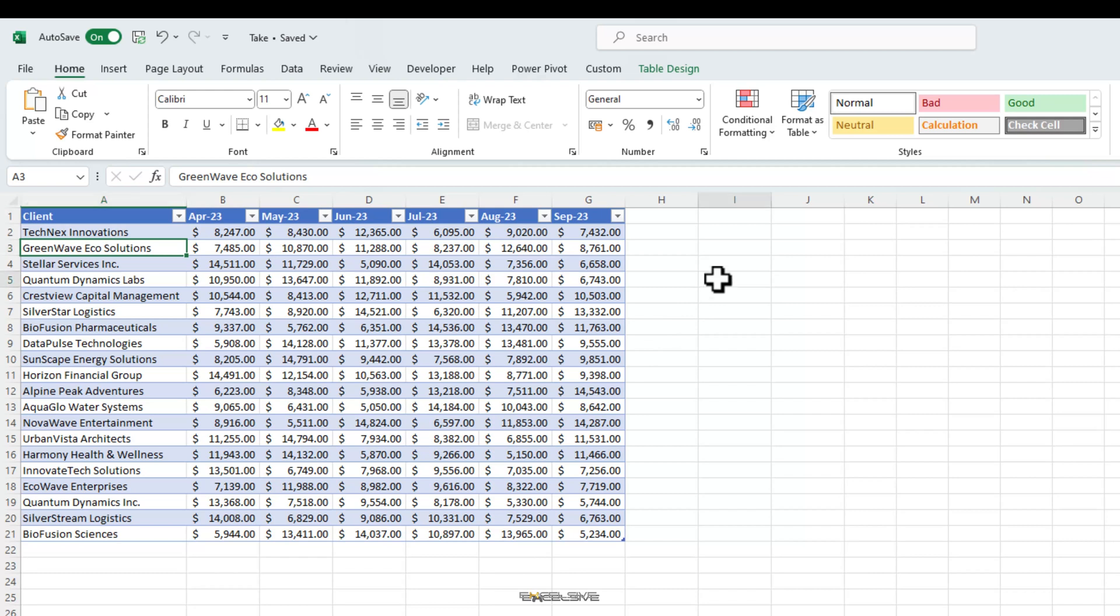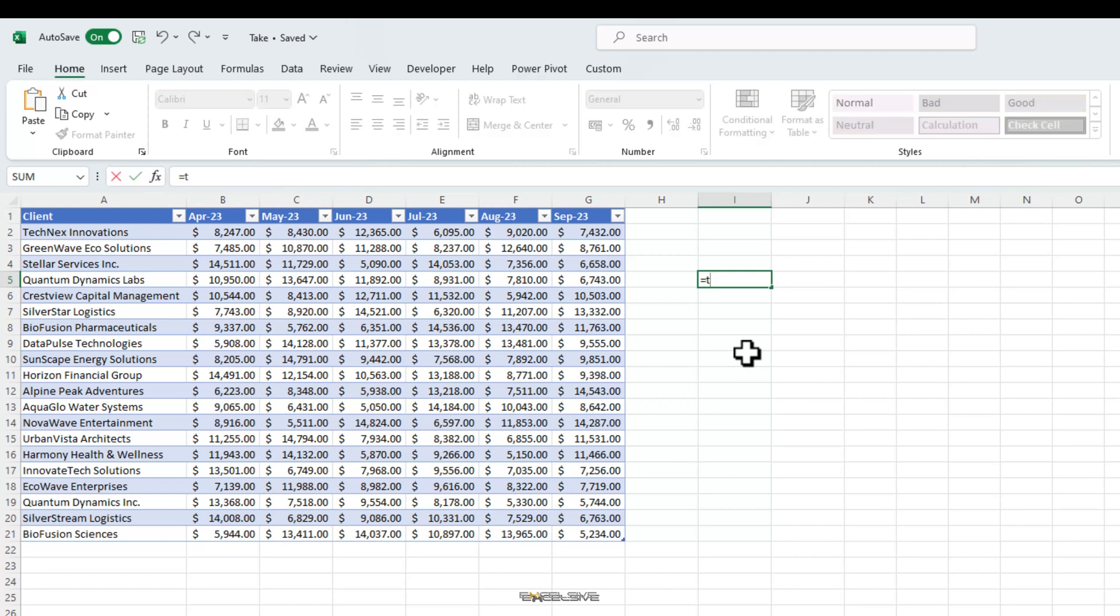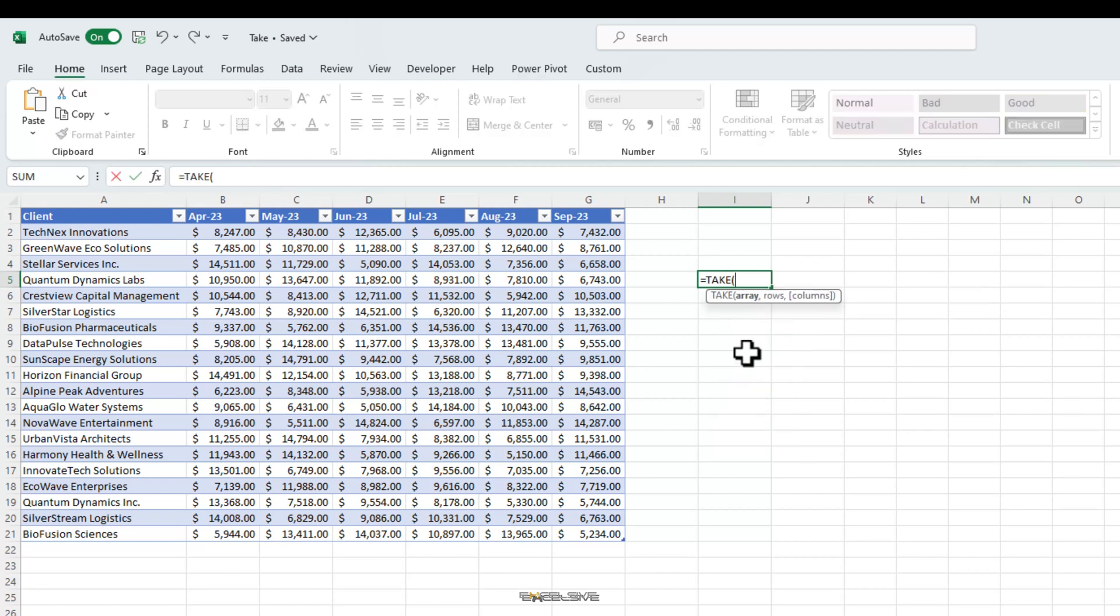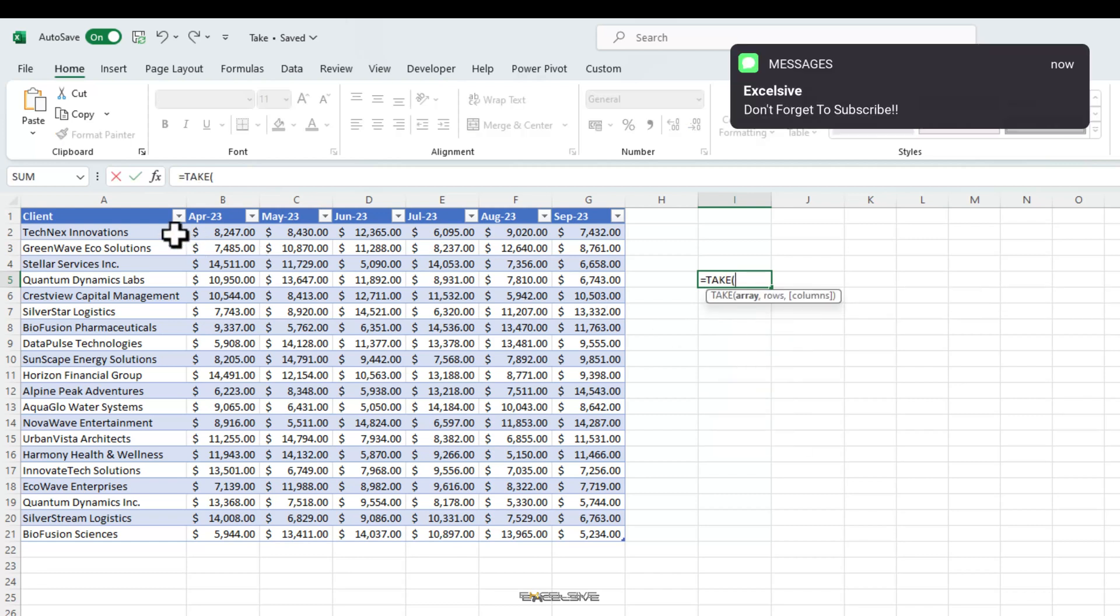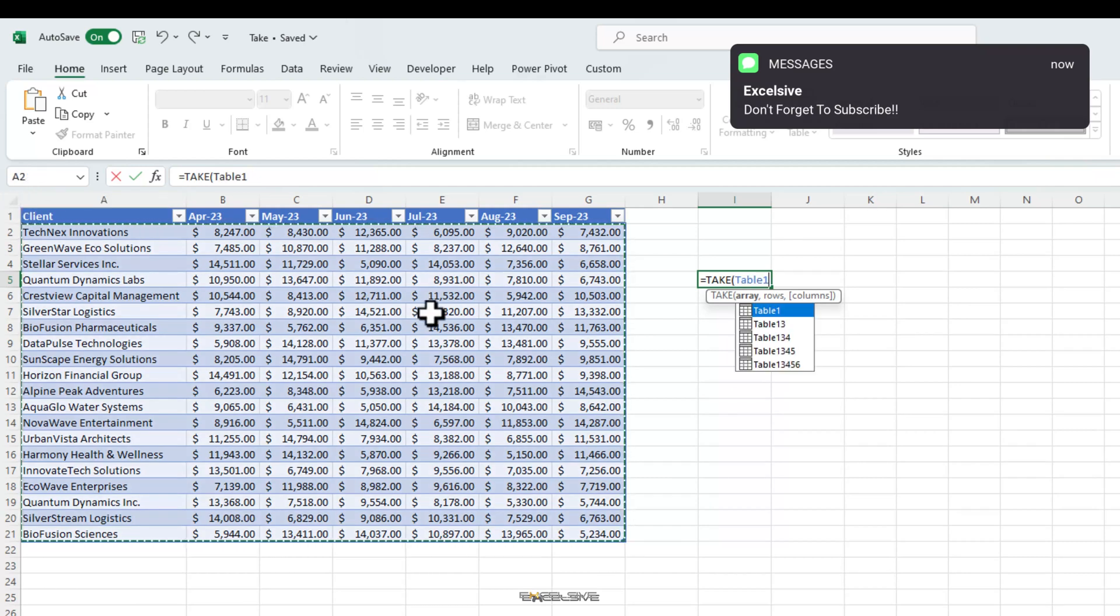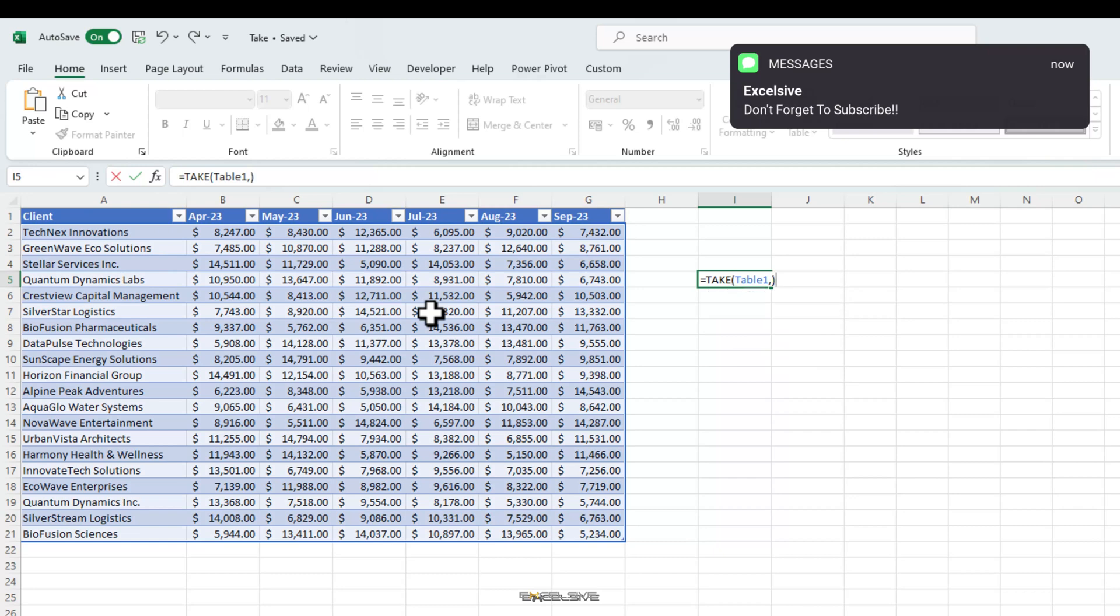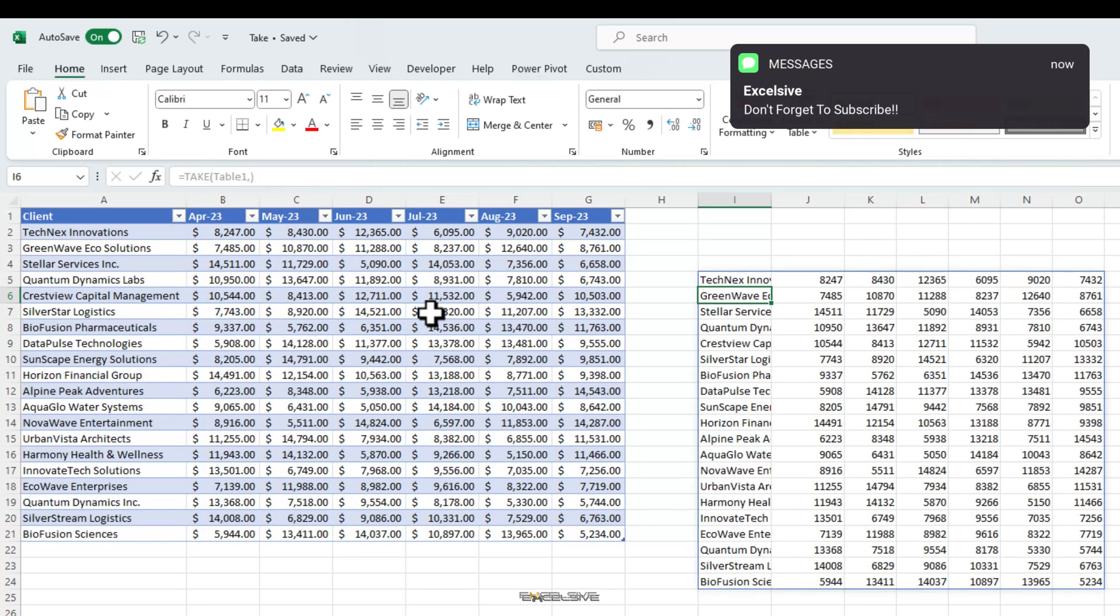If we are to use the take function in its simplest form, it will be like this. Take, then select your table. That's the only mandatory argument of this function. Put a comma and close brackets. Press enter. What does it do? It brings the whole table.